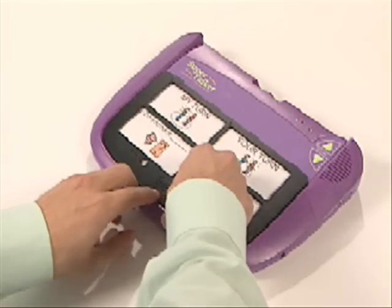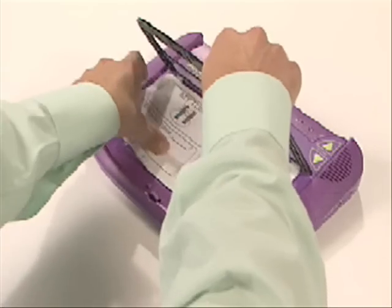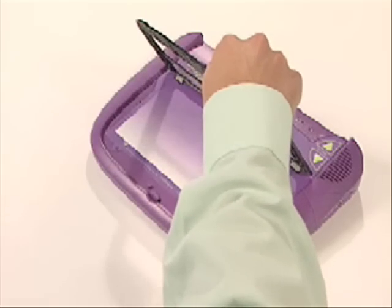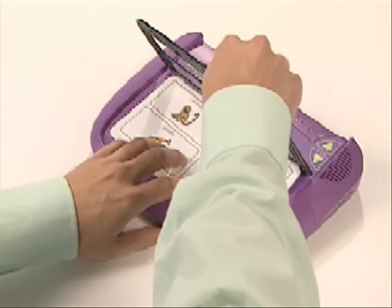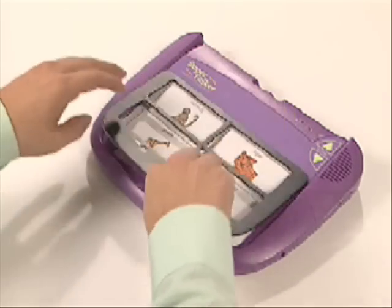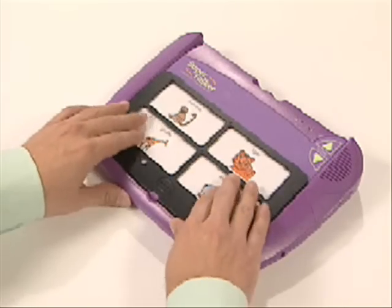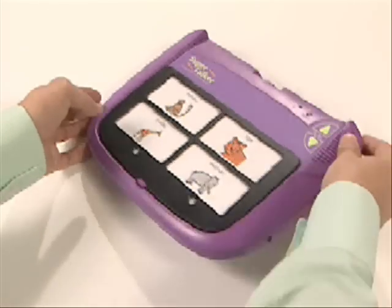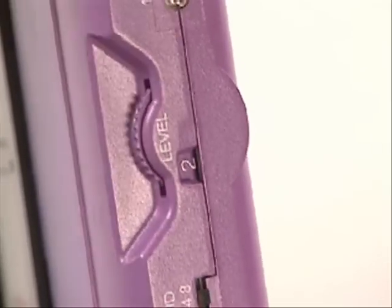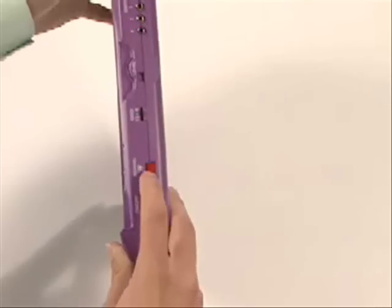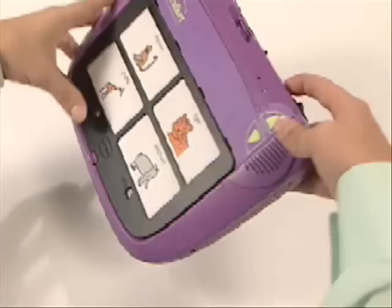The Supertalker's eight levels allows multiple overlays to be recorded for the same grid. To record an additional overlay, replace the original overlay, then adjust the level dial accordingly, and repeat the recording process as before.